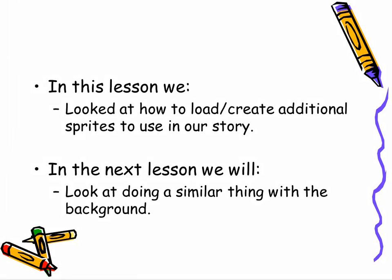Now that we know how to create additional sprites, different actors for our story, we also are going to be interested in how to look at additional backgrounds for our story instead of just that plain white background that we've been looking at. We'll look at that in our next lesson.